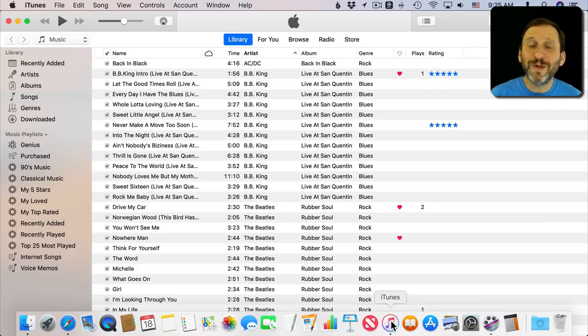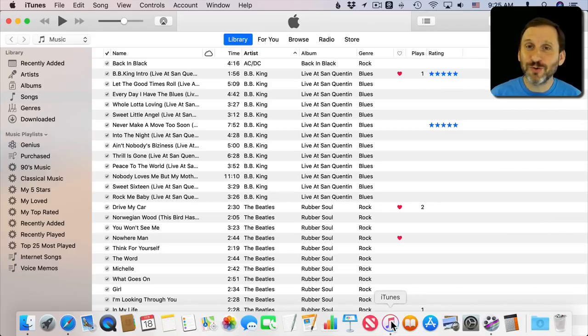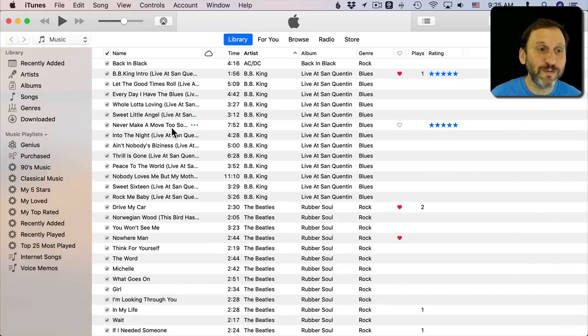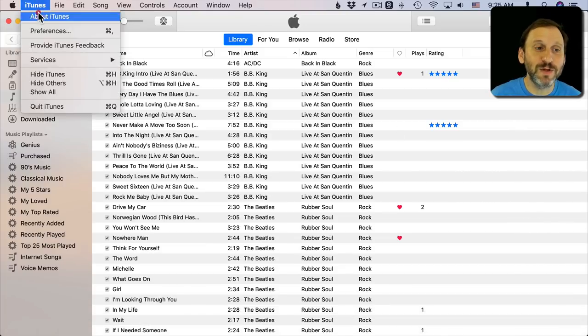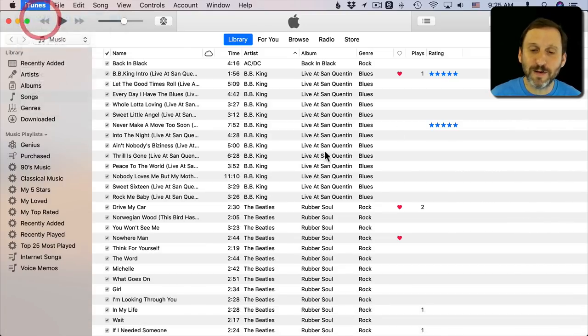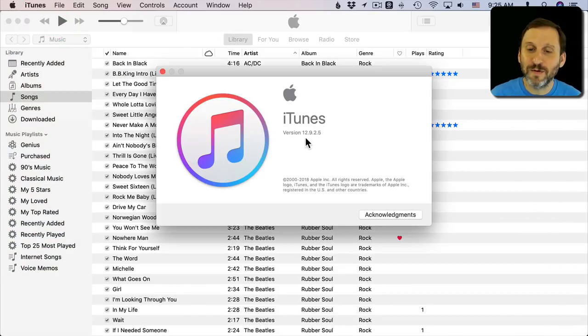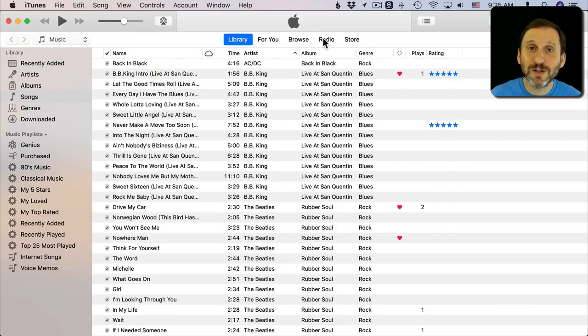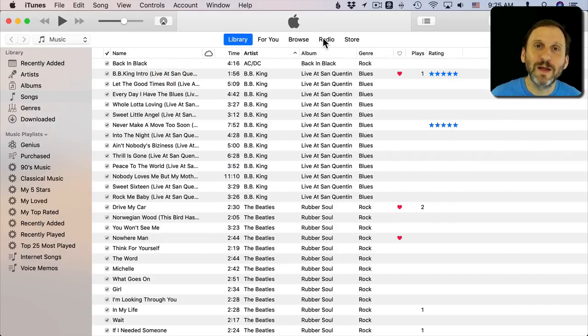I've heard in more than one place recently that you can no longer stream radio stations using iTunes. But this just isn't true. The current version of iTunes in macOS Mojave, version 12.9.25, still has its functionality. It's never gone away.